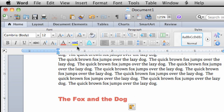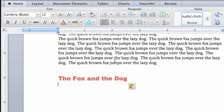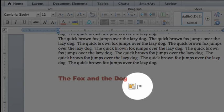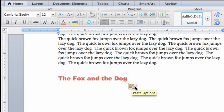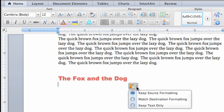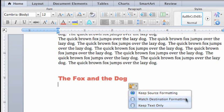The button that appears when you paste text or other objects is called the Paste Options button. Here you can select how you want the pasted text to appear. Let's go with the default option, which is to keep the source formatting.